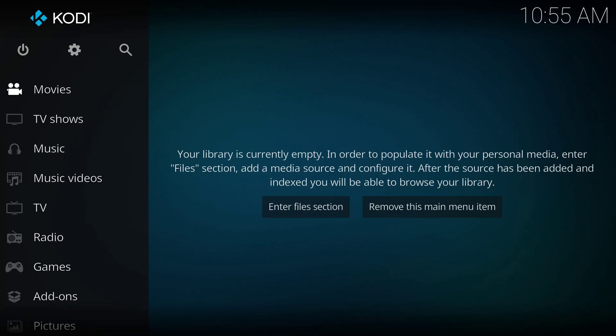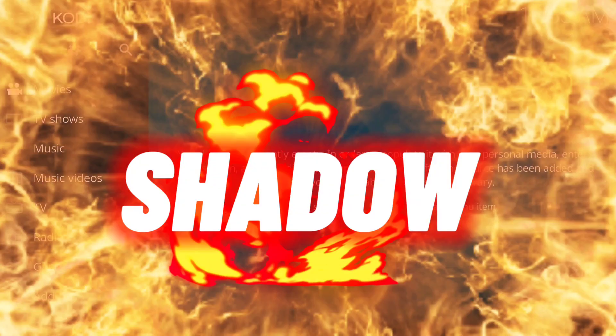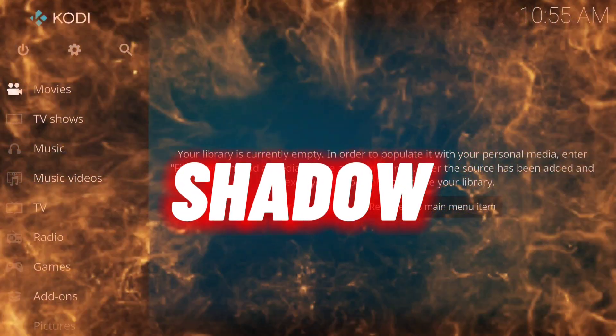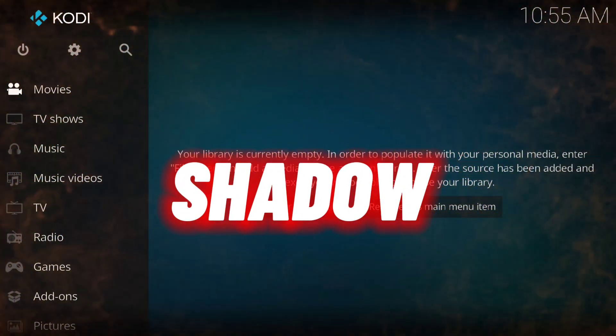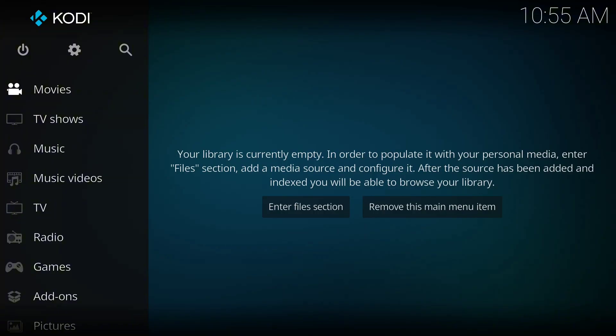Hello guys, this is Streamlap HQ and I want to welcome you back to my YouTube channel. In today's tutorial I'll be showing you how to install the Shadow video add-on on your Kodi app.